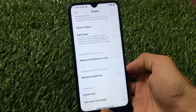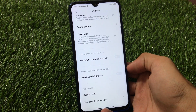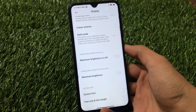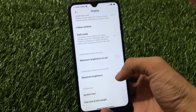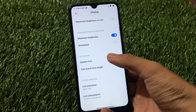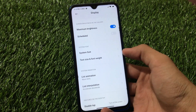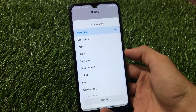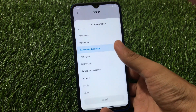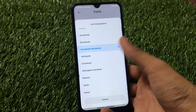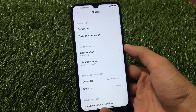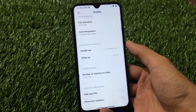Here we have two very interesting features: maximum brightness for call option, and maximum brightness in the gallery while viewing pictures. Maximum brightness on call is a feature available in MI ROMs, and maximum brightness in the gallery is a very interesting feature. You can also use a scheduled option if you want to. We have system fonts customization, text size, font weight customizations, and list animation options. I sometimes use the wave left option which looks very interesting. You can also choose list interpolation to accelerate, or accelerate and dissipate, or overshoot.